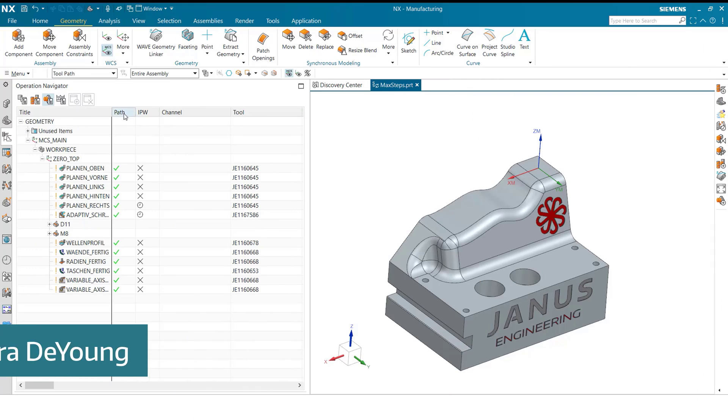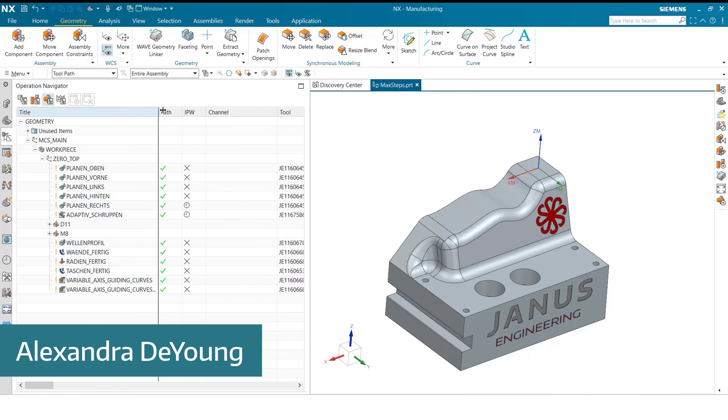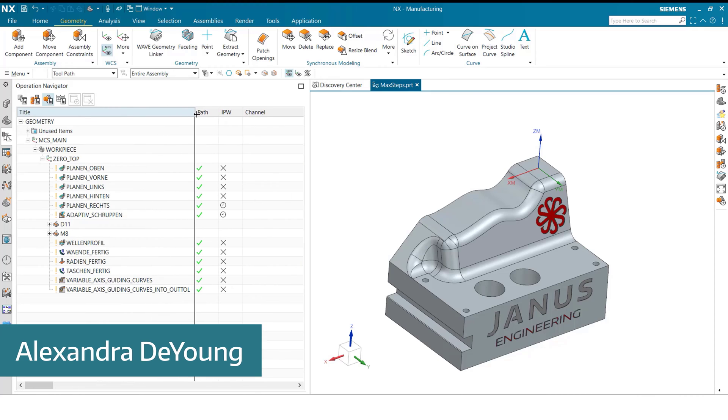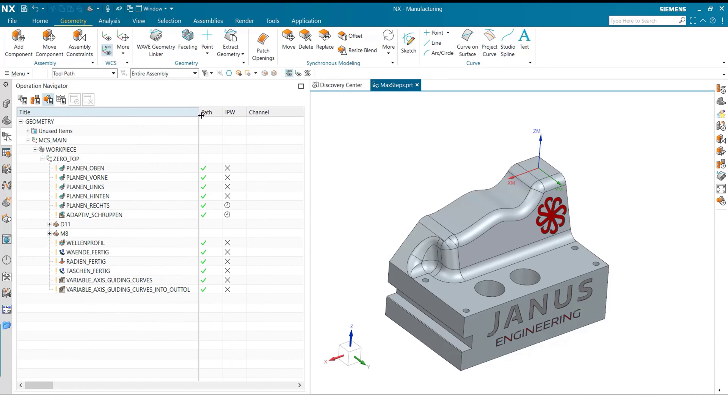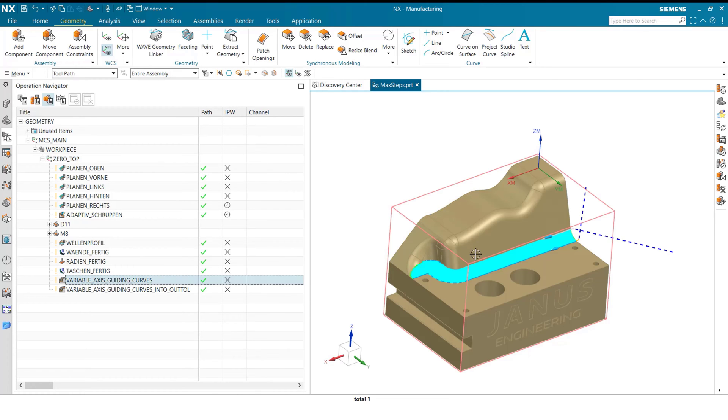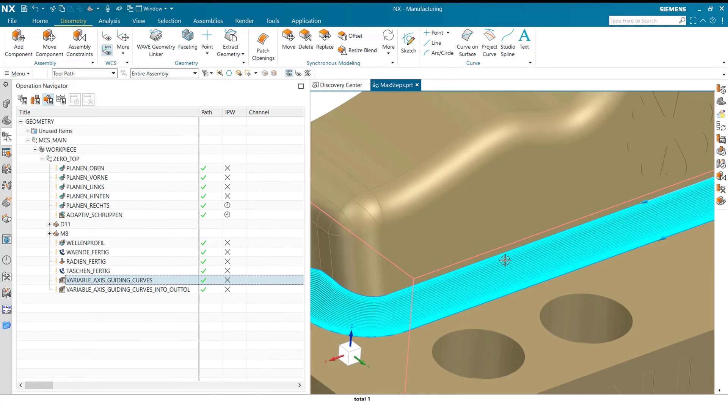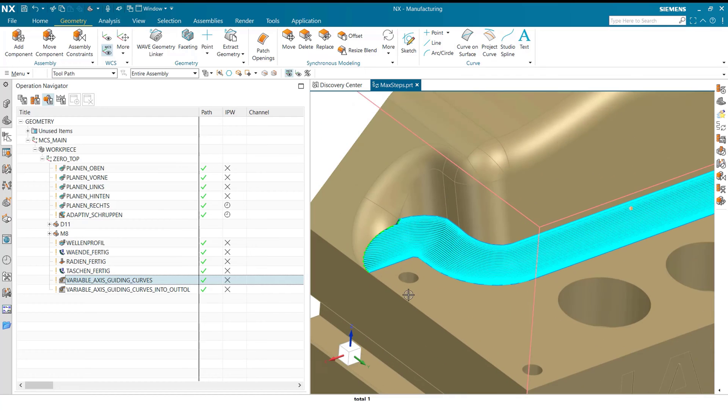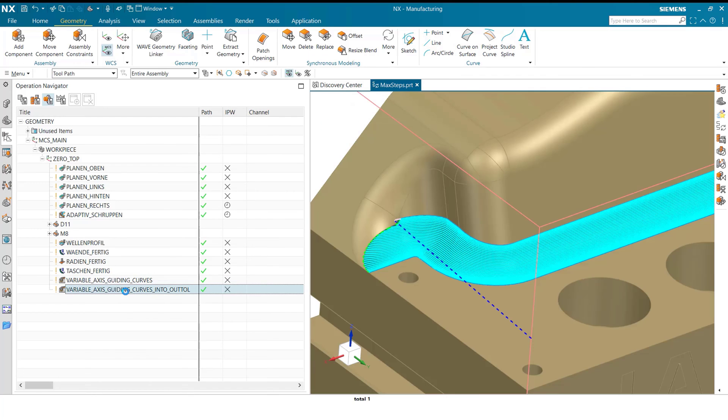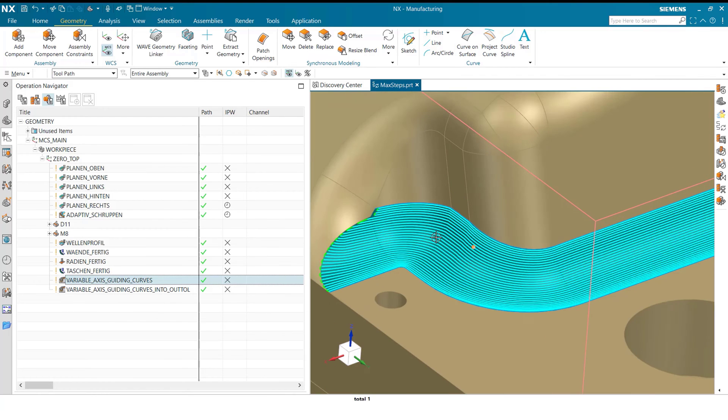My name is Alex and today I will show you how to improve your surface quality on manufactured parts. Before changing anything to our toolpath, let's go over why our surface quality and our toolpath looks the way it does. Now, I have already created these two variable guiding curves operations.